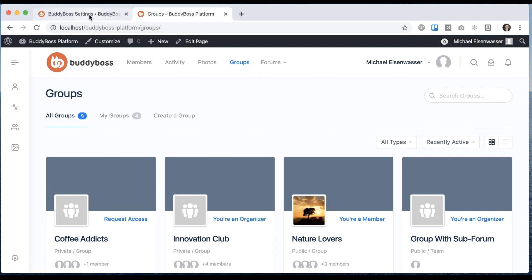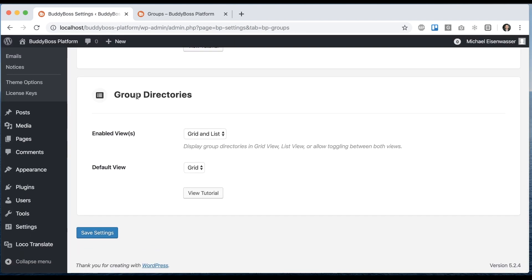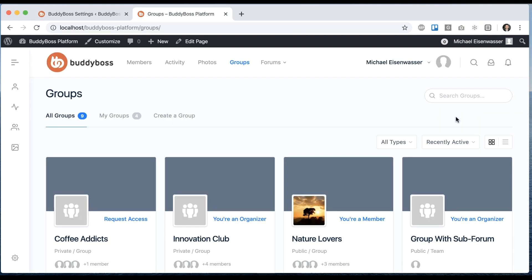To control these settings in the backend, go into BuddyBoss Settings Groups. And from here, you'll see a new section, Group Directories. And you can see the views enabled currently are grid and list. So that gives us this toggle.